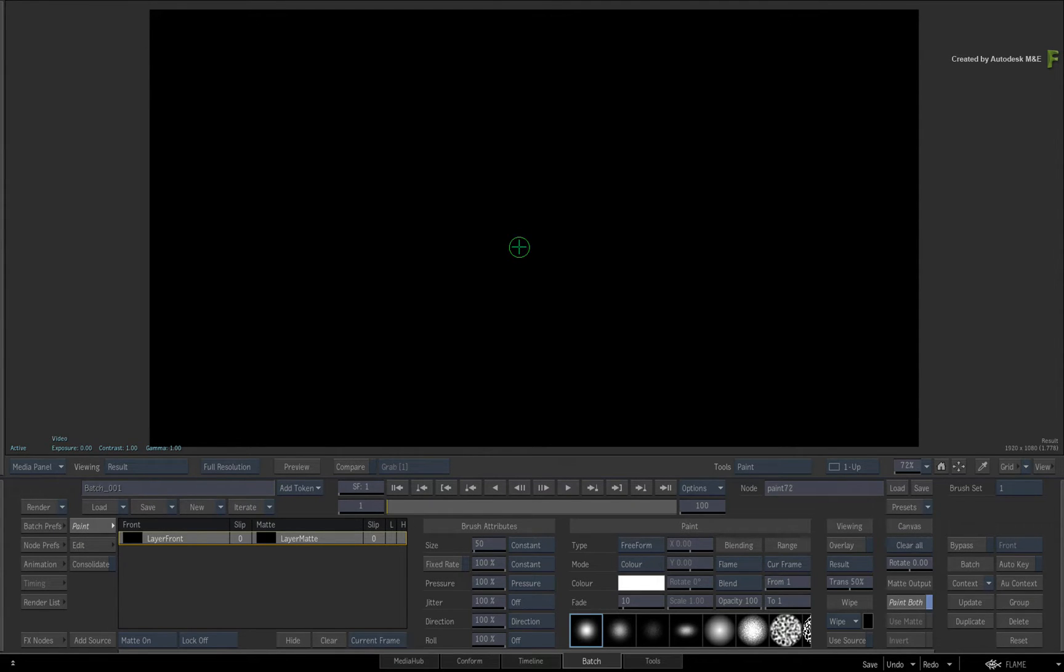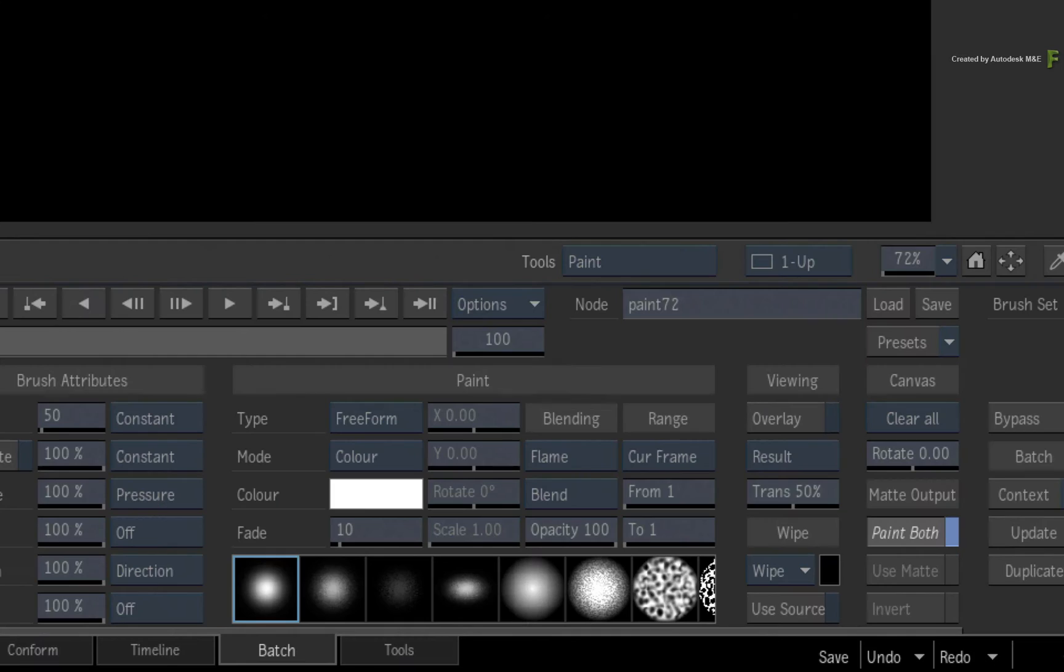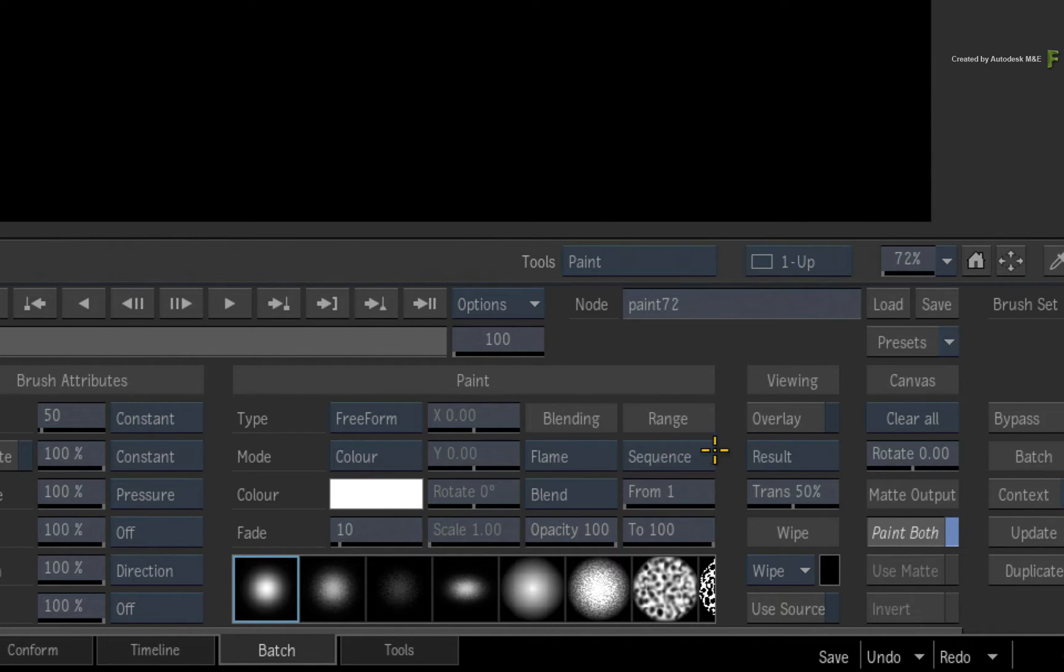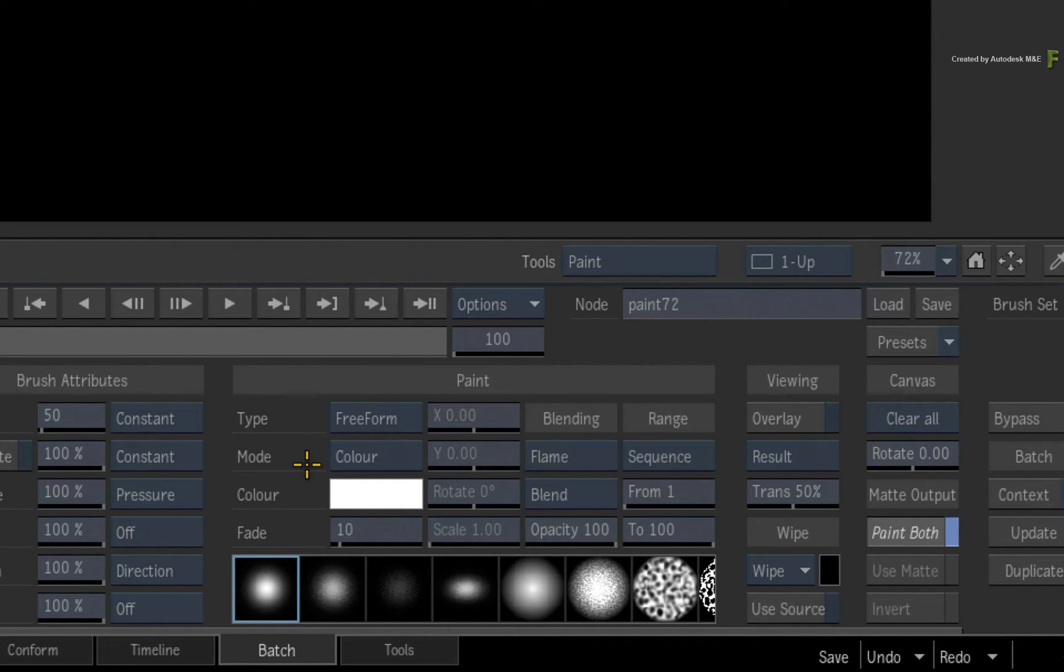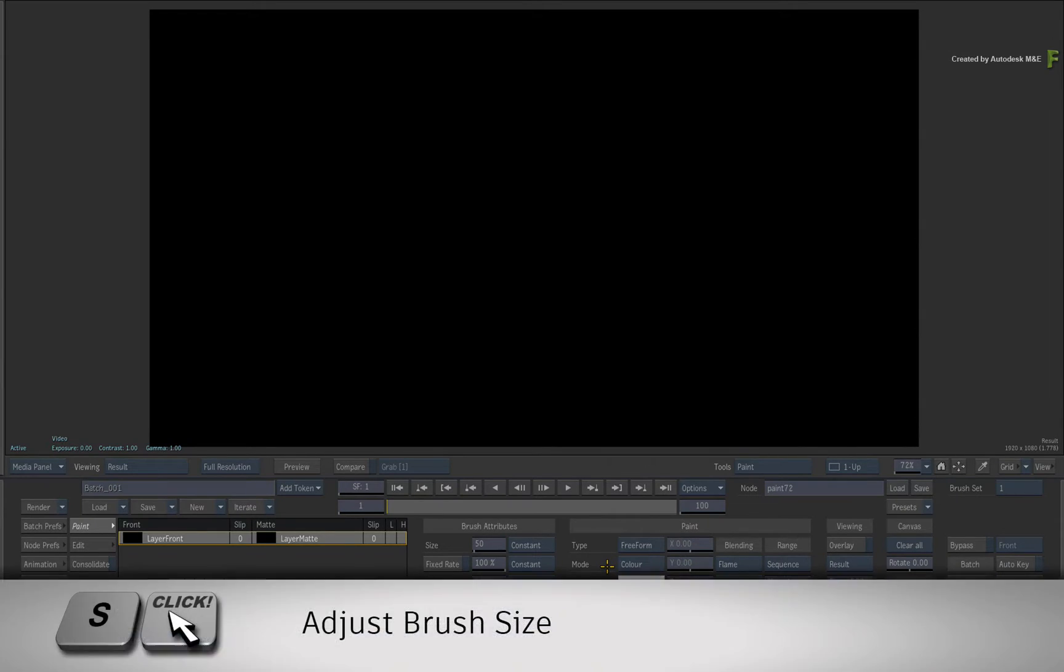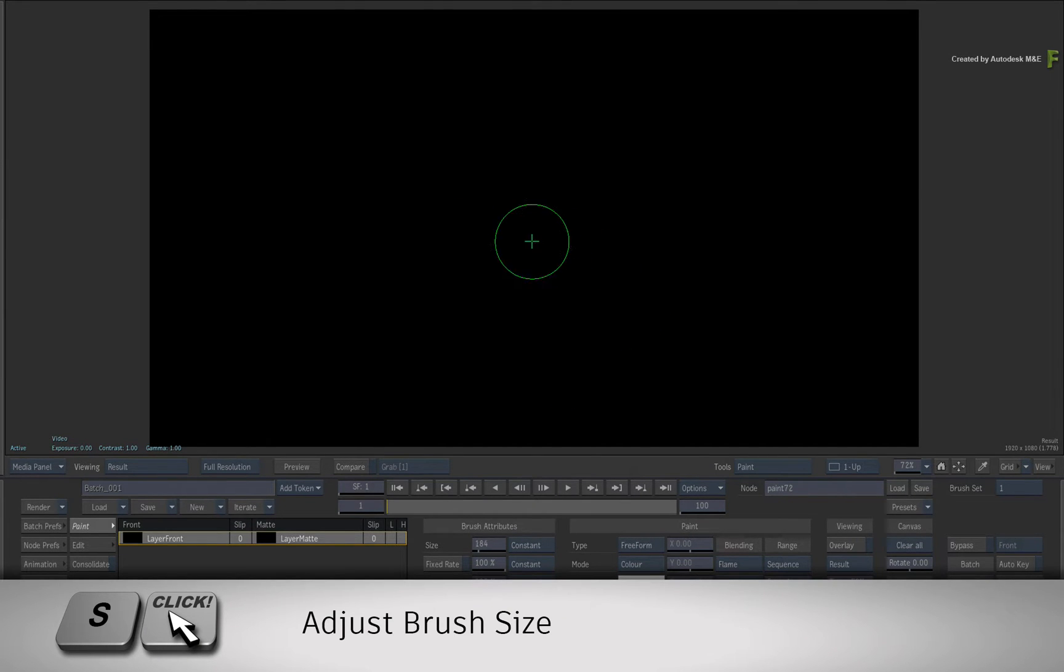Firstly, let's set up the brush. Change the paint range from current frame to sequence. We'll stay with the freeform type and the colour is set to white. Hold the S keyboard shortcut and size the brush on the canvas to around 30.